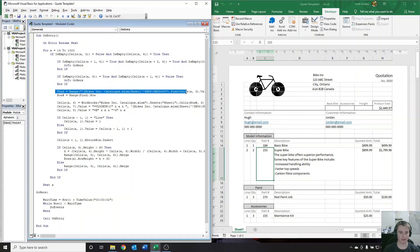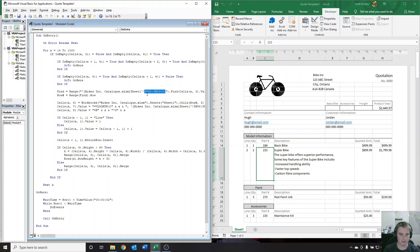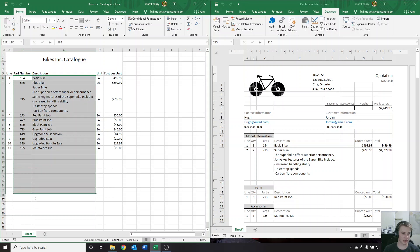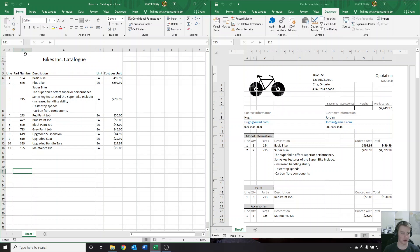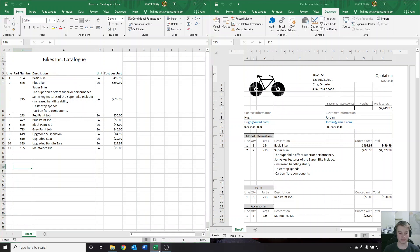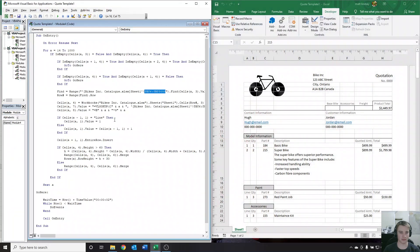Next up, we're going to look at this line here. This goes to our Bikes Inc. catalog Sheet1, and the text says B6 to B5000 — so it's going to search from B6 all the way down to B5000 for our part number in that entire column. Now if you choose to edit the catalog and your part number is located in a different column — say column C instead of column B — we're going to have to make sure Excel searches column C. So just update this B to C, and that's all you have to do on that line.